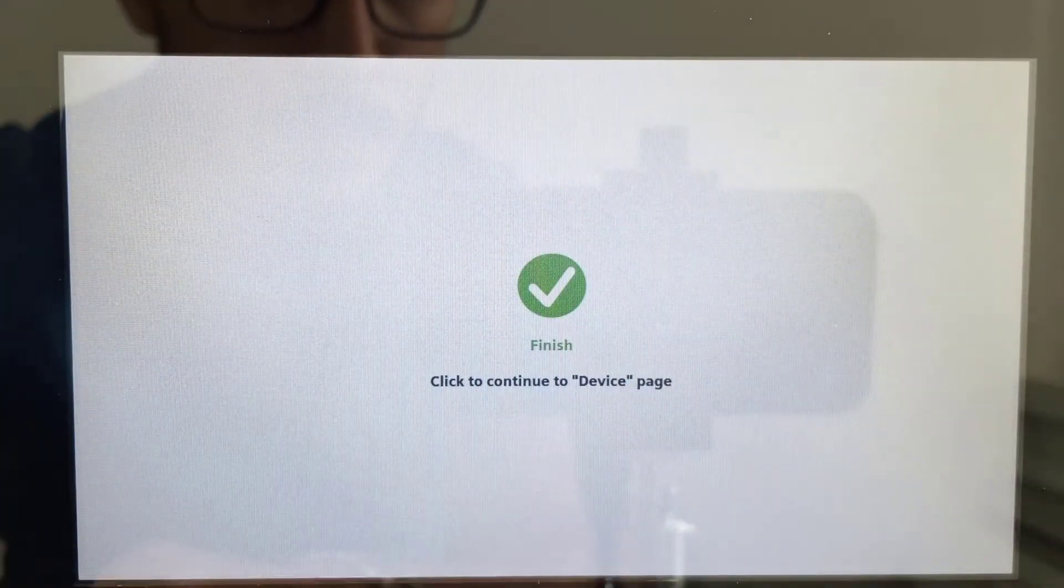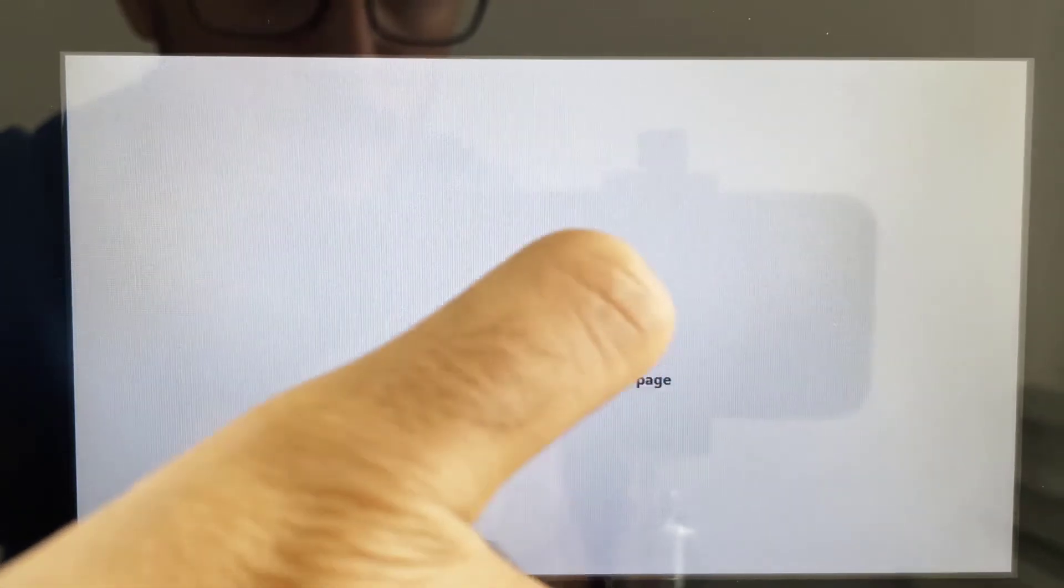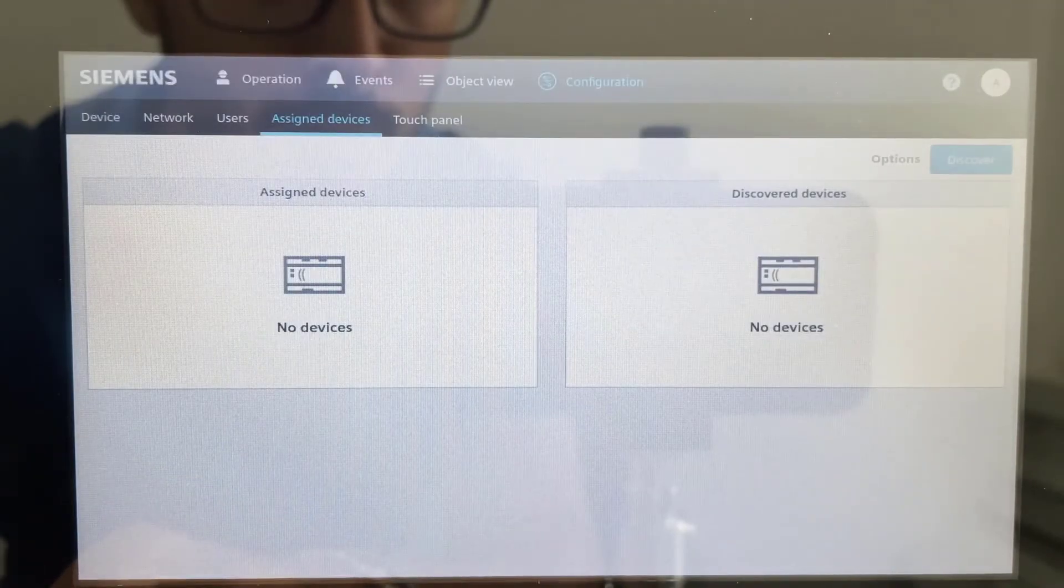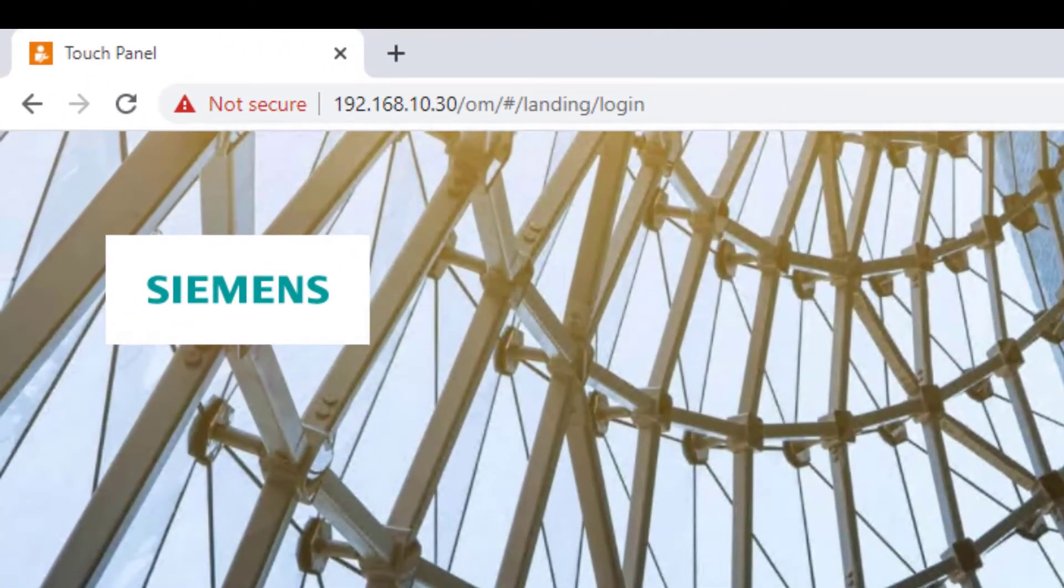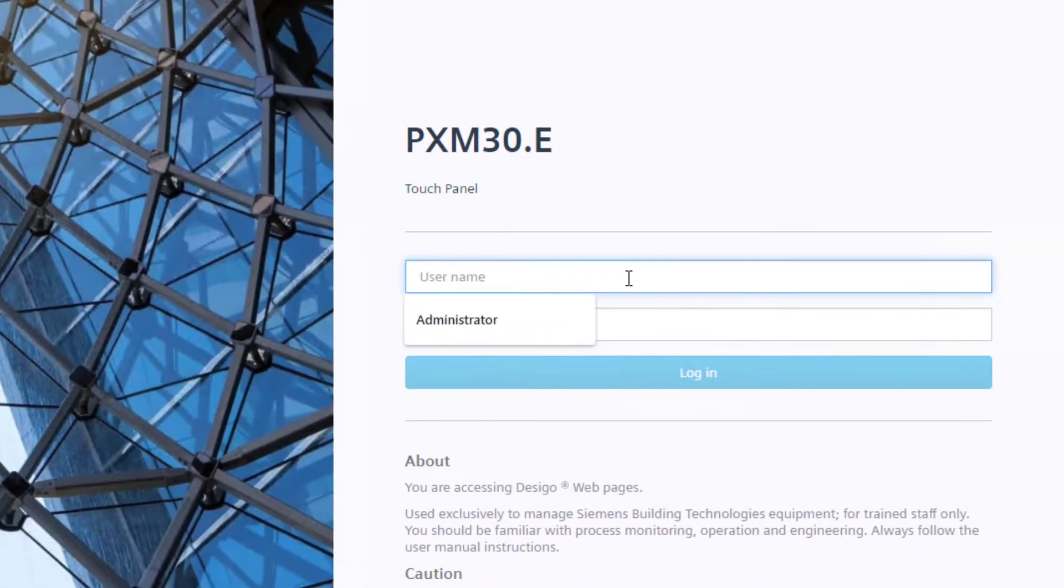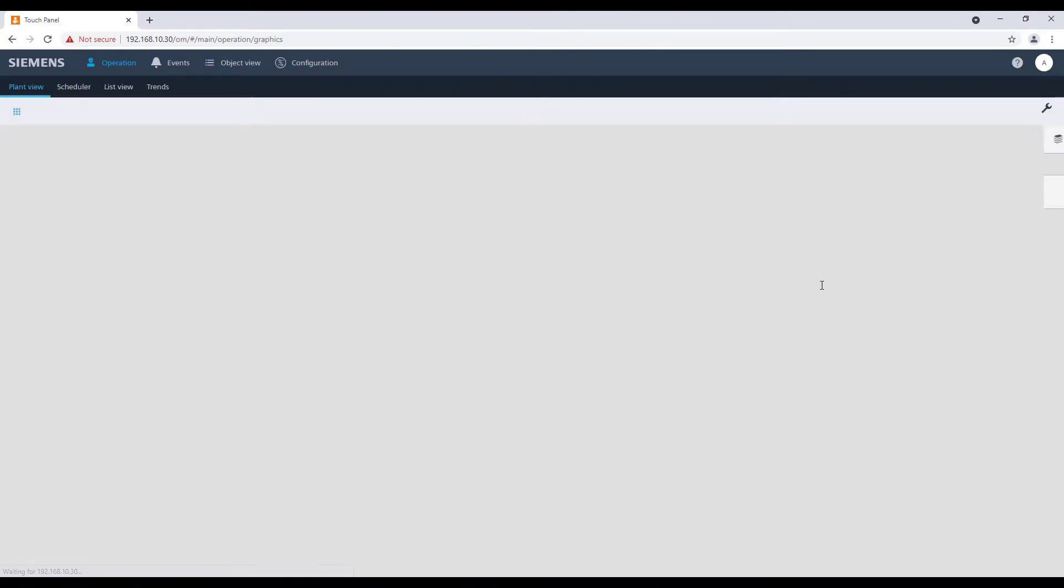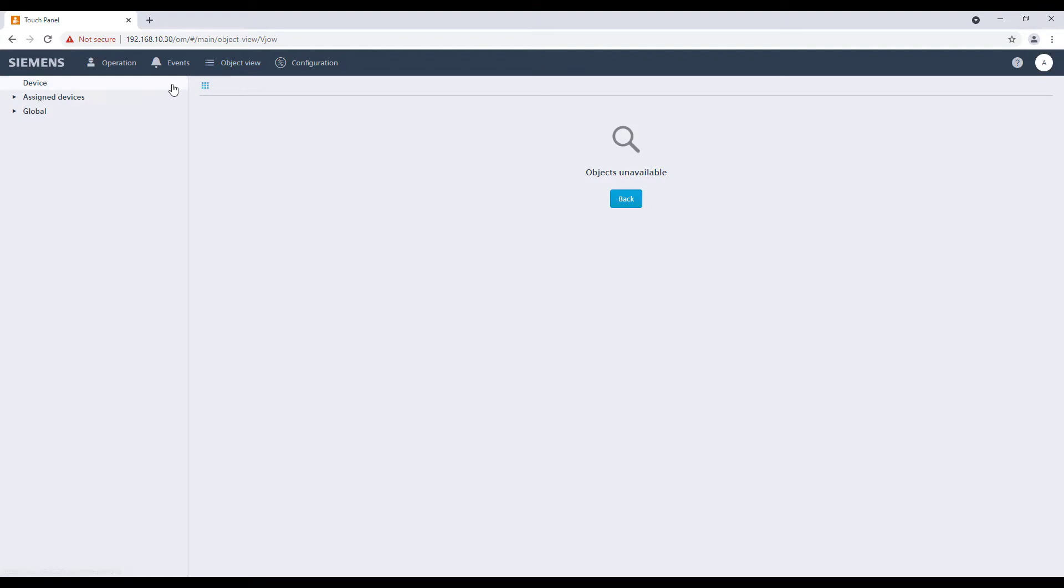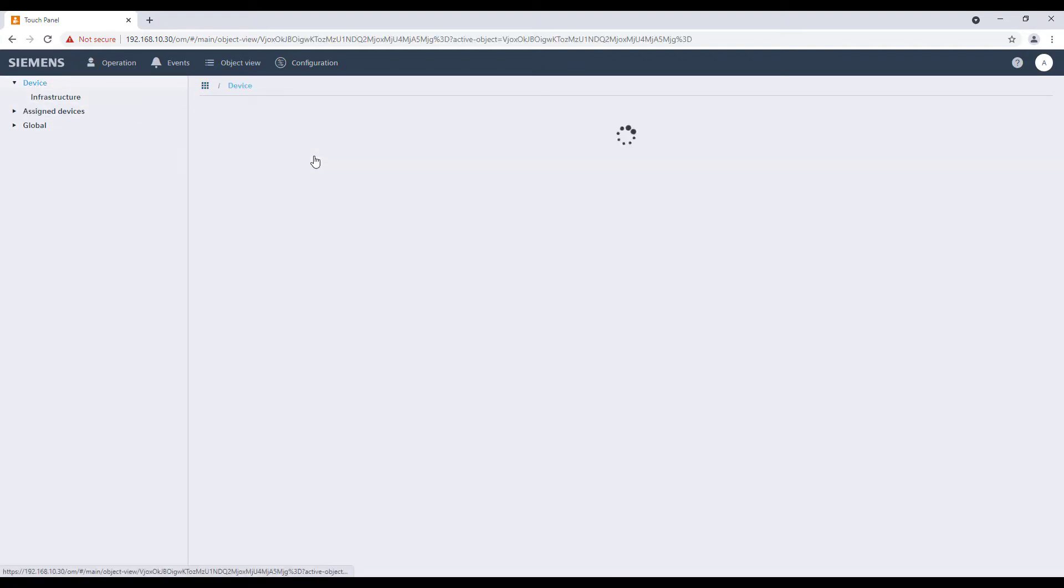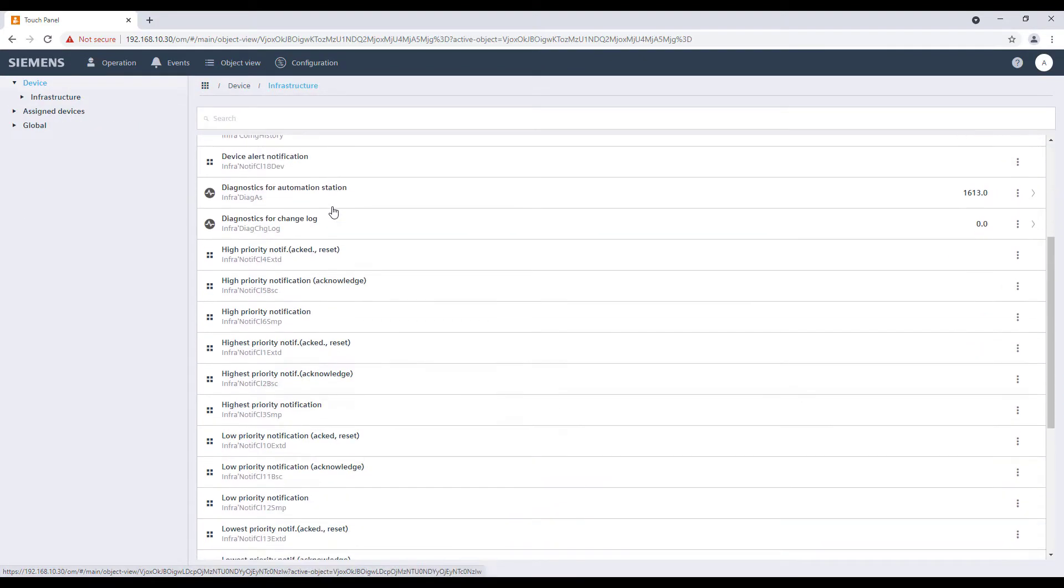The wizard completed the initial configuration, so just tap on the screen to go on. It's now possible to access the device remotely via internet browser using the just defined IP address and log in with the administrator credentials. The touch panel PXM30E is now indicated as operational.